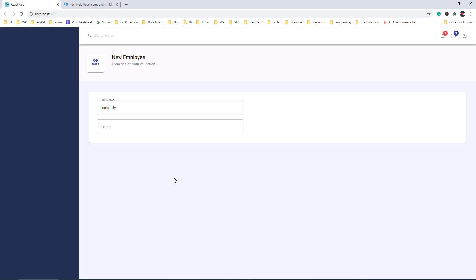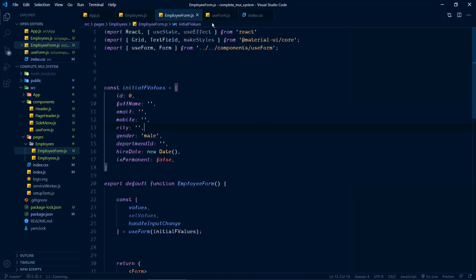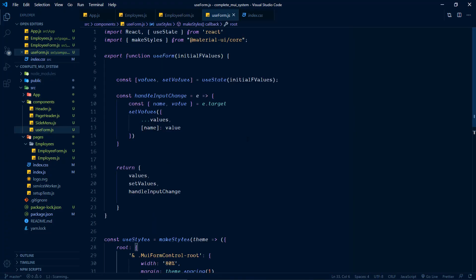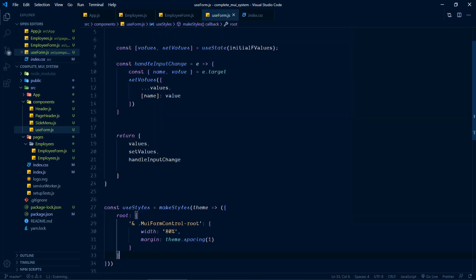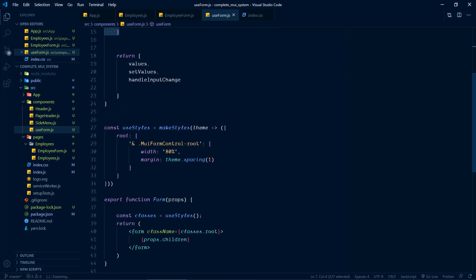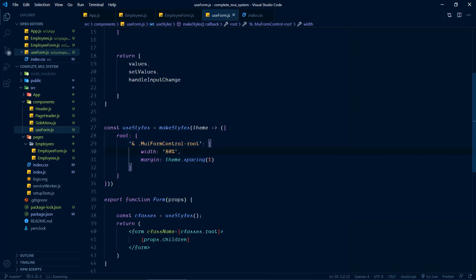From now on we can make use of this reusable code inside this file for designing the rest of the forms in this application — otherwise we'd have to repeat this code in every component with a form. This is also helpful when we want to make changes across all forms. For example, if you want to change the width of input controls, you just change it here and it will be reflected across all forms.